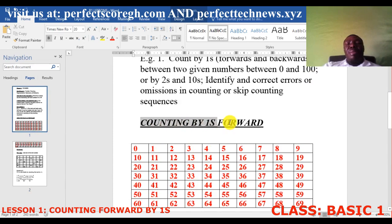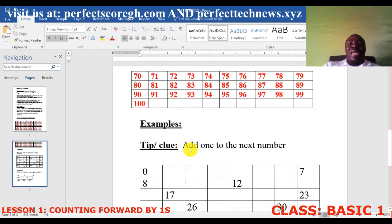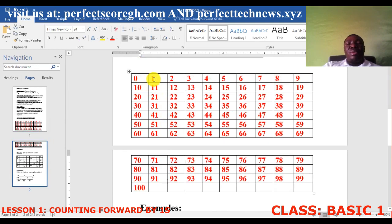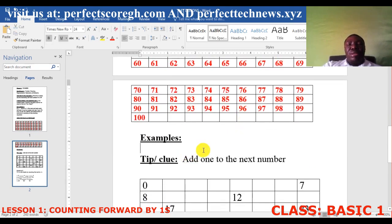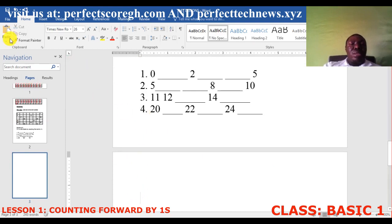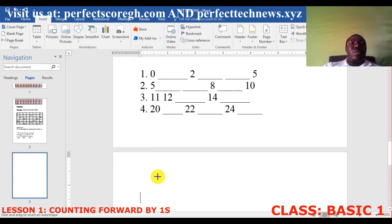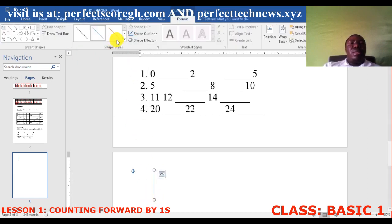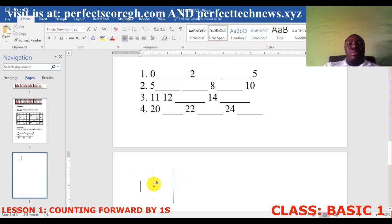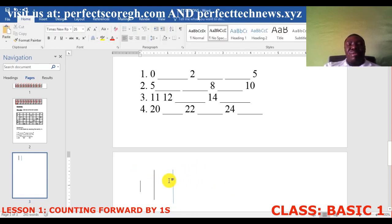So what's the clue for counting by ones forward? Add one to the next number. When you add one to zero you get one, add one to one you get two. Let me use strokes as an example: start with one stroke, then add another stroke — now you have two. You just add one to each given number.